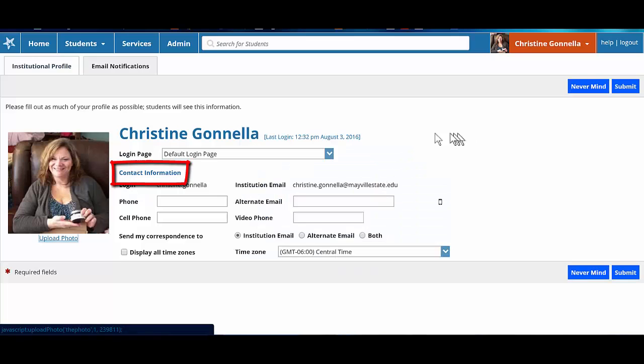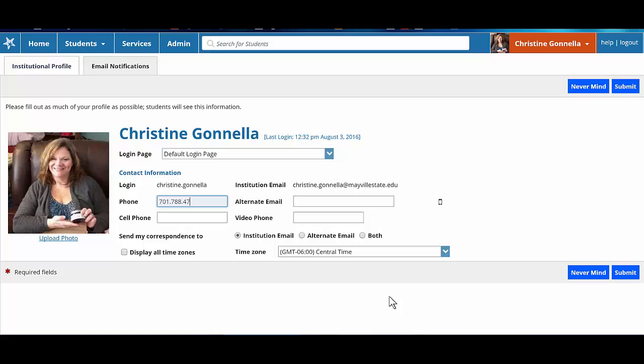Let's take a look at the contact information area which has several fields. In the phone section, enter your office phone number. If you do not have an office on campus, enter the number you use to communicate with students. If you would like to provide students with your cell phone number, feel free to do so in the cell phone field.